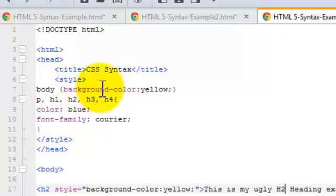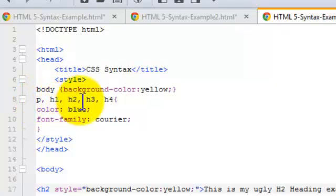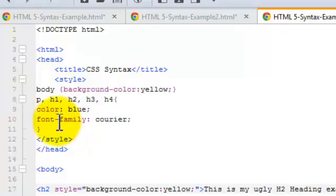Inside the declaration, we've got the property and the value. And here is a demonstration of a grouping. And that is, we've got several selectors with multiple declarations.